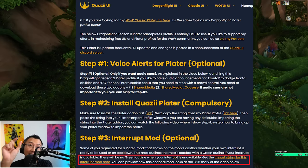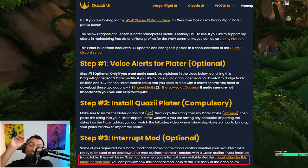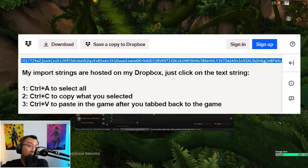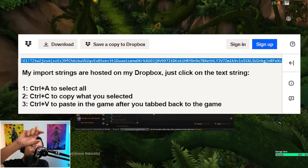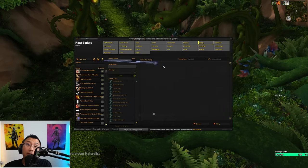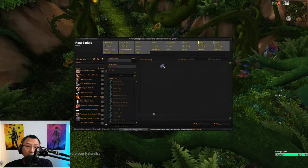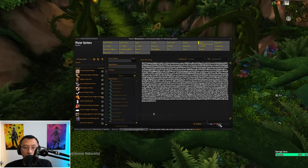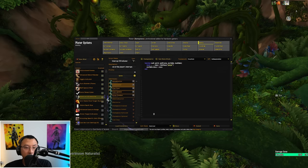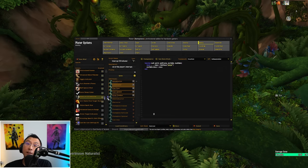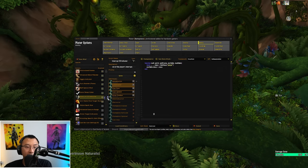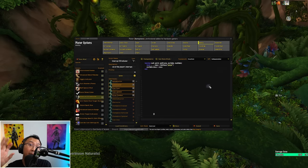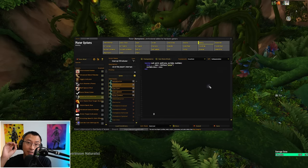In the installation page for my Plater profile in the description, you'll find an external link for the import string specific to this interrupt mod. Open up the text string, copy the text, tab back into the game, press ctrl V to paste and click OK. You'll see now to the left here they have imported this new mod called the Interrupt CD Indicator. You have successfully installed the interrupt mod for my Plater profile.